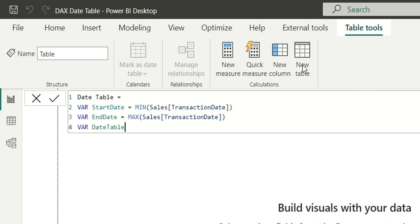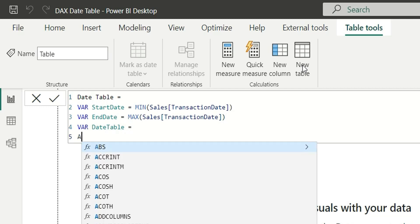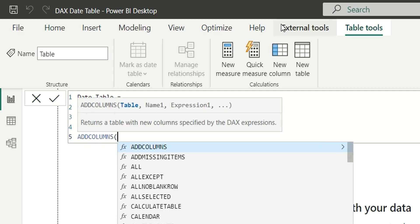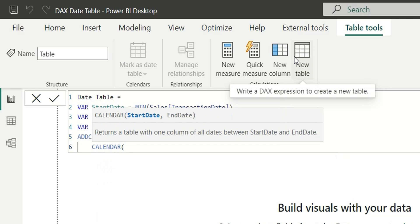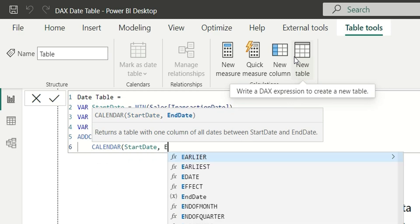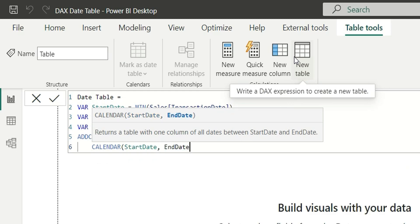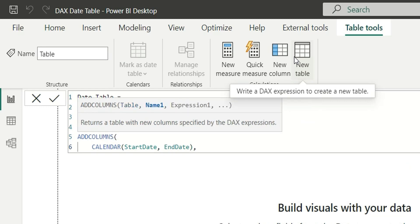Now let's build the date table. We'll start with the ADDCOLUMNS function, which returns a table with new columns added. Inside ADDCOLUMNS, we'll use the CALENDAR function as the input table — then add other required columns on top of it. We add the start date and end date parameters to CALENDAR. This will generate a list of dates between the start and end date, and the output will be a table.